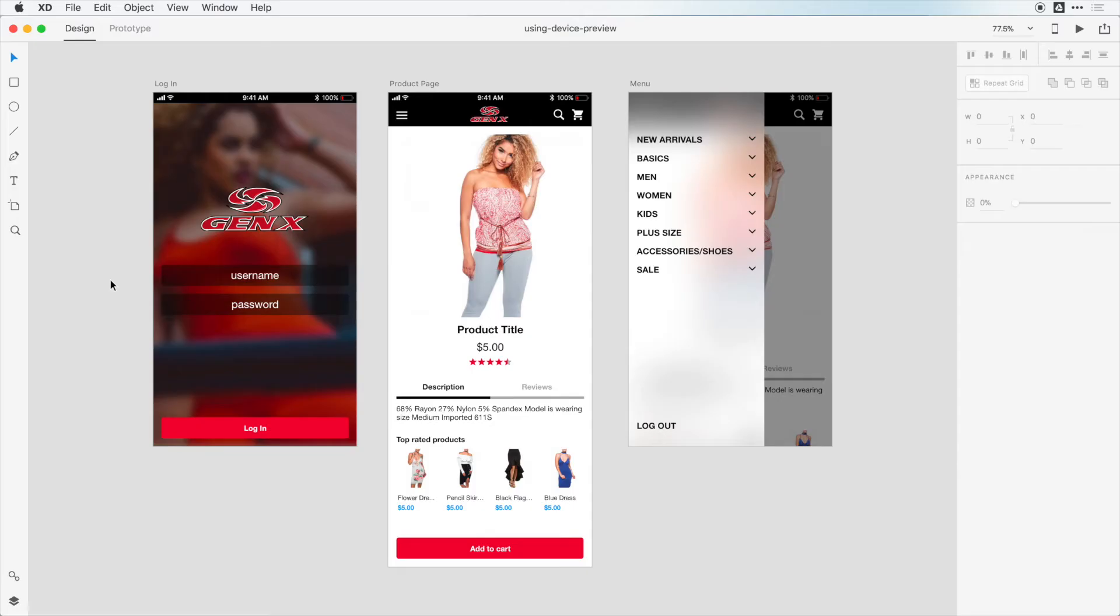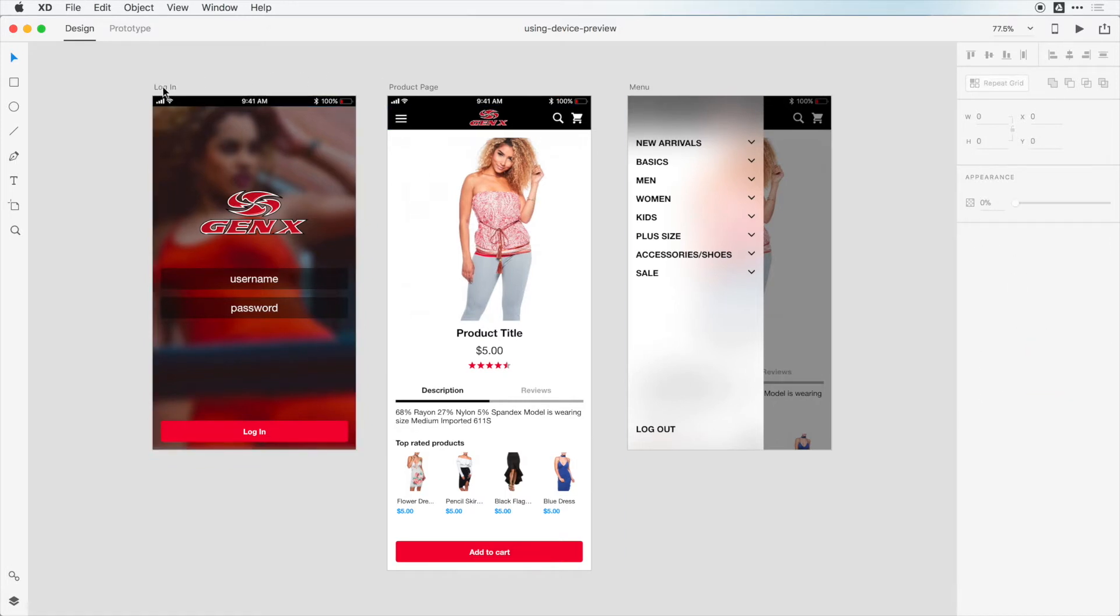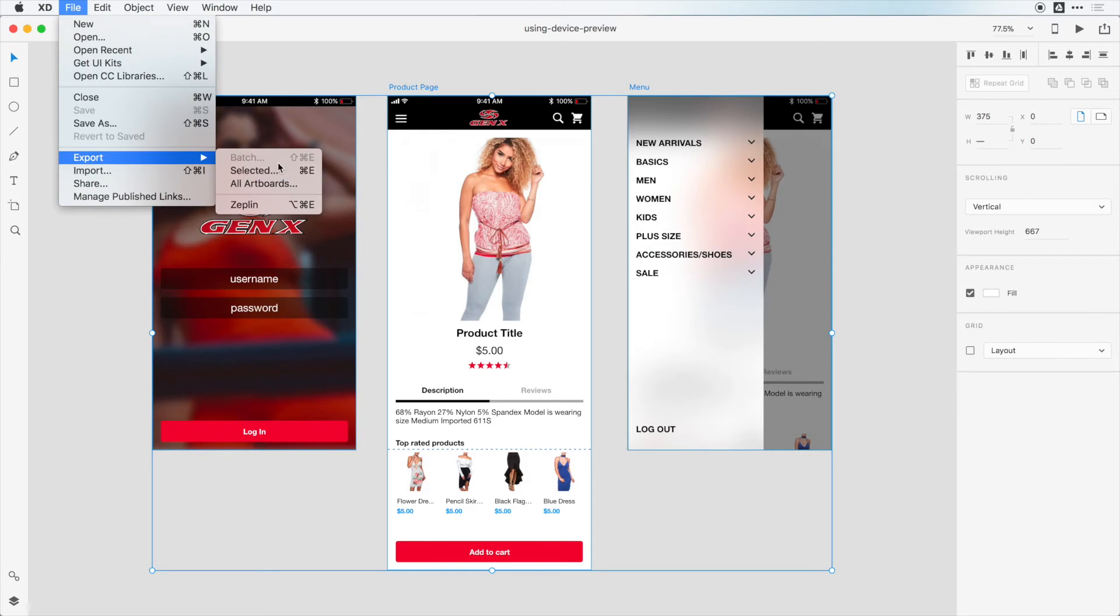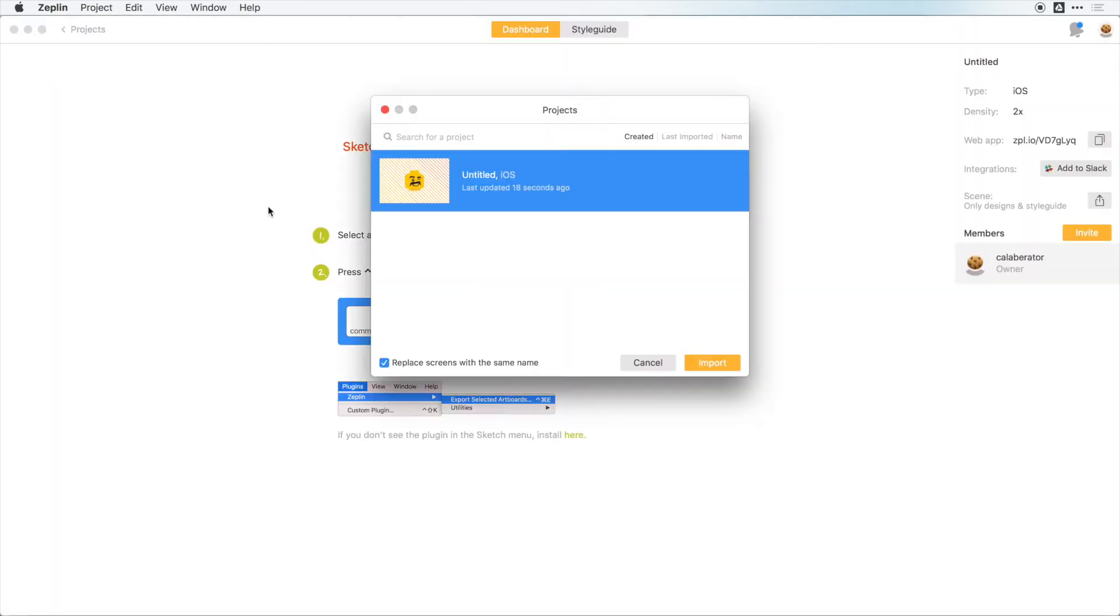Now to get started importing your designs into Zeppelin, all you have to do is click inside of a layer inside of one of the artboards, or click on the artboard itself, and it'll export the artboards themselves. But let's click on Zeppelin here.